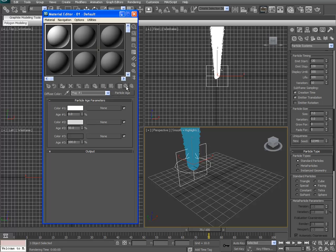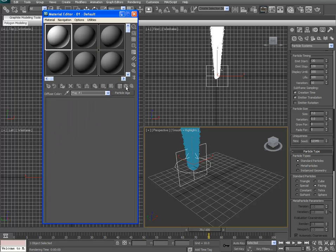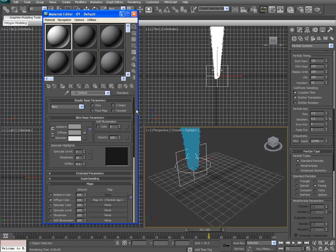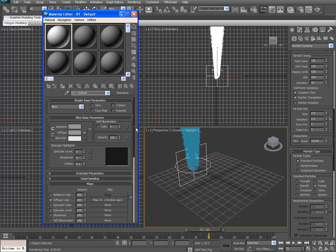And then click on go to parent. Let's scroll up here. I do not want glossiness, so change that to zero.